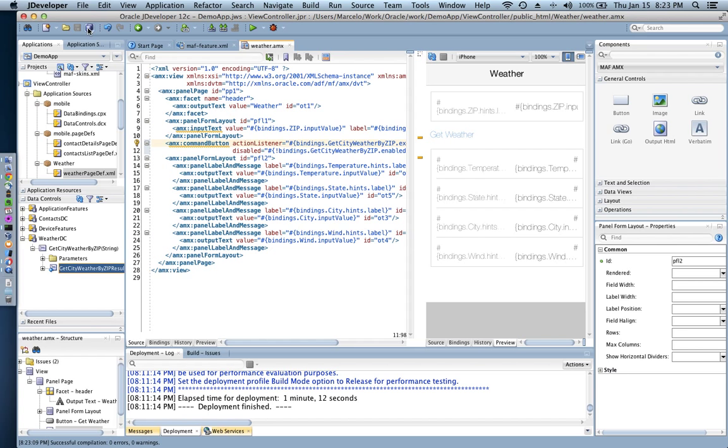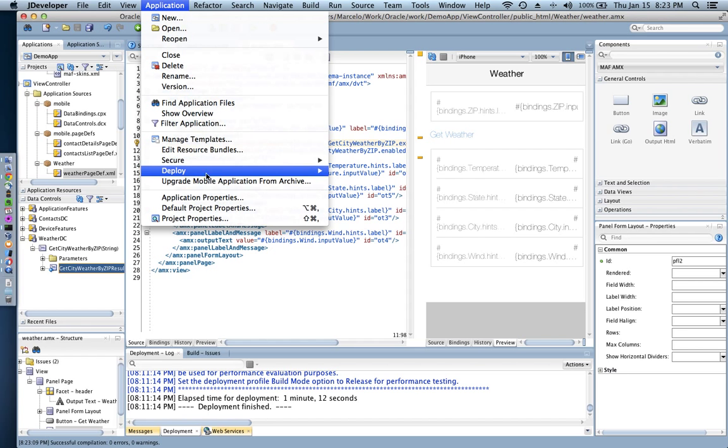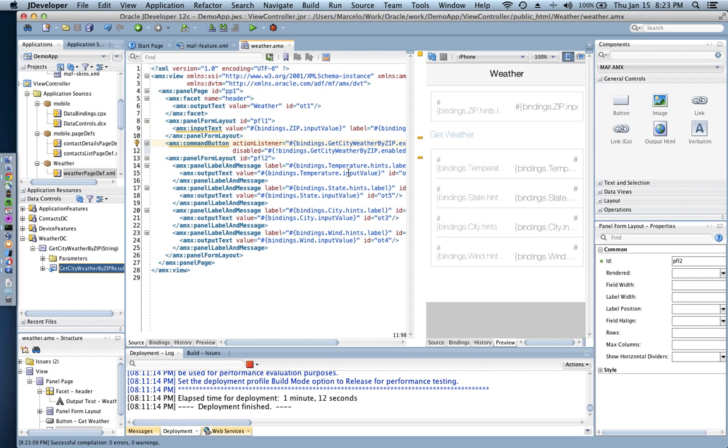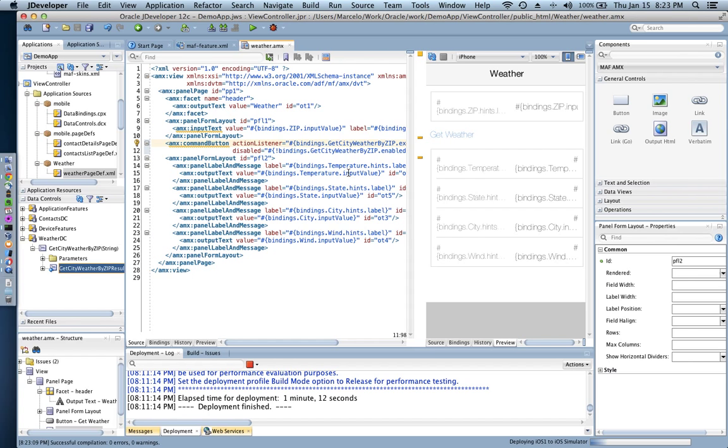Let me just start the deployment here. So getting the input from the user as the zip code, hitting the button get weather, and that invocation of the web service will bring the data back and then we're gonna see the temperature, the city state, and then what kind of wind conditions we have for that particular location.